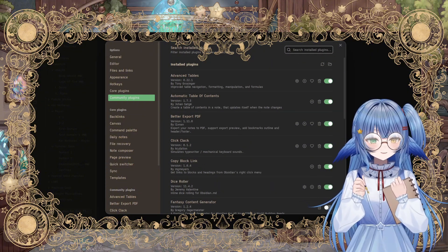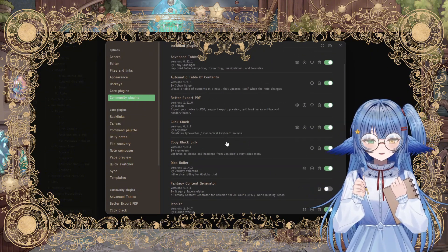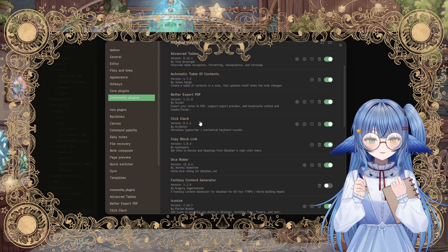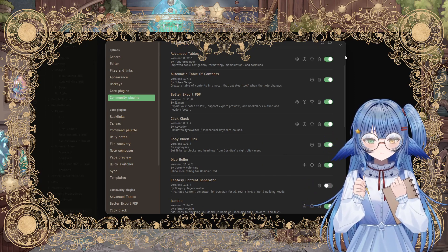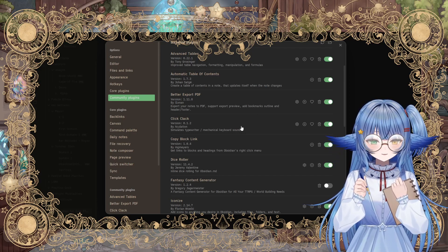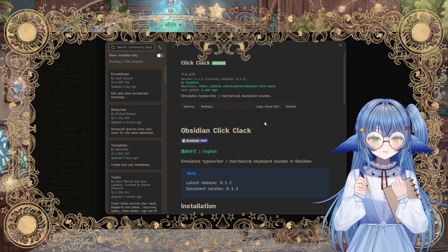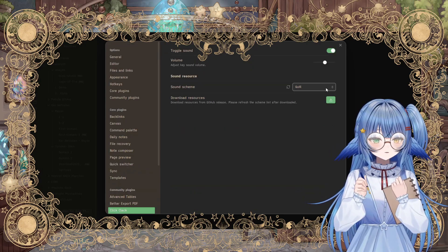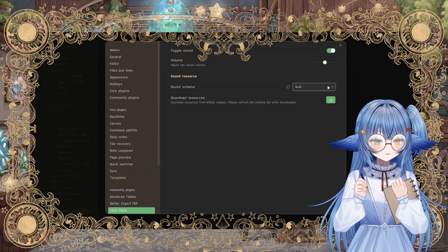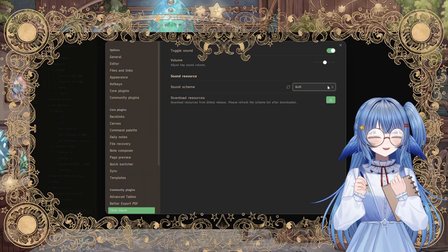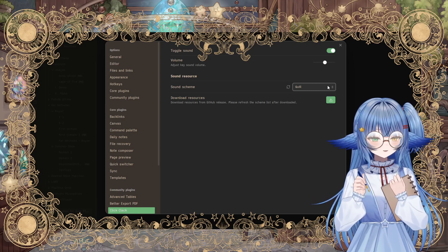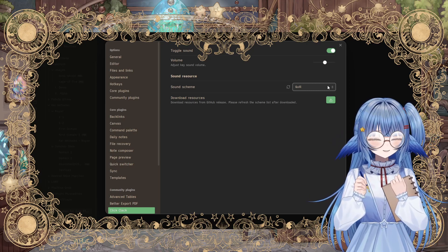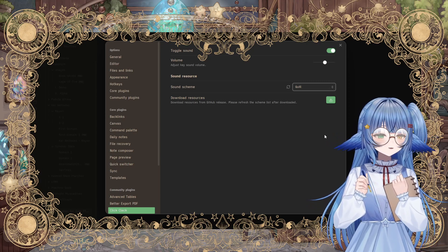The first plugin that I'd like to talk about, just because it's easy, is Click Clack. This is one that people always comment on when I stream, and it's because when I type, it makes these really cute little noises. The one that I particularly like is the quill one. It sounds like a little feather quill scratching across paper, and I really like it.